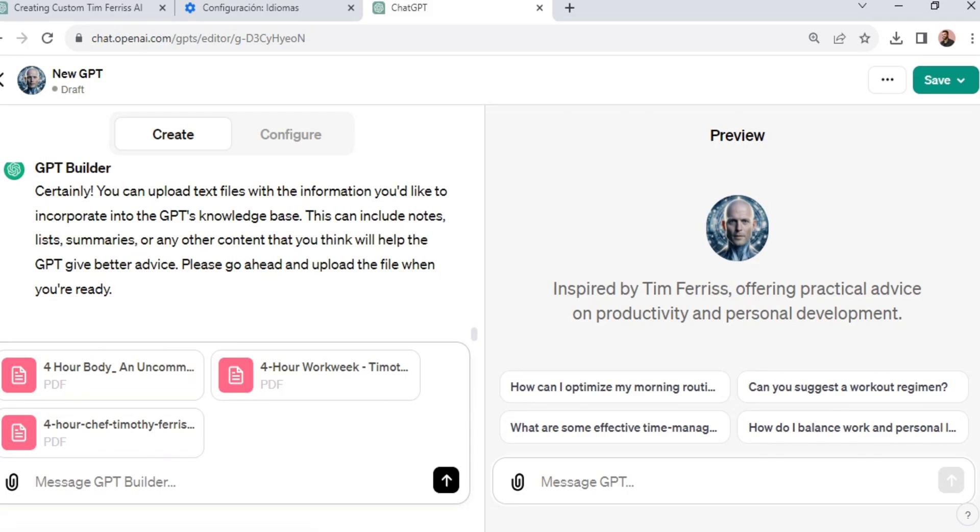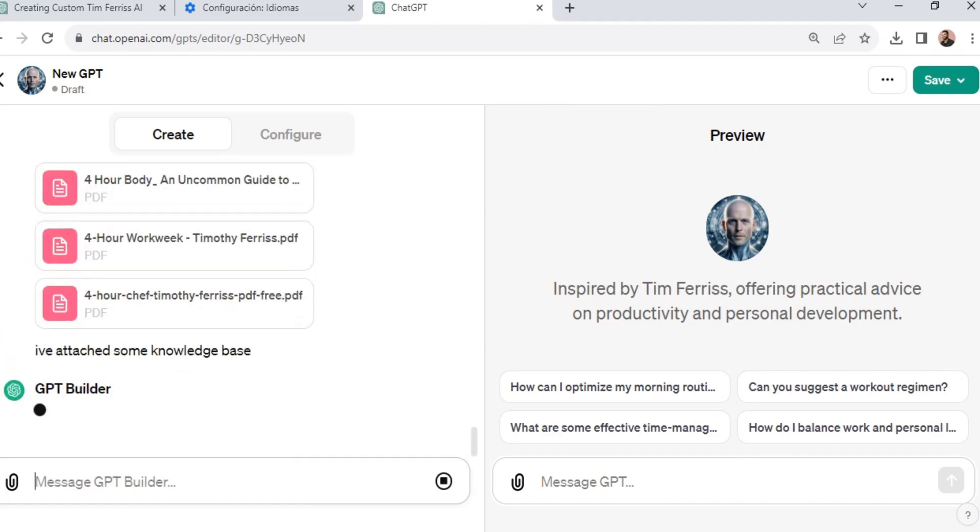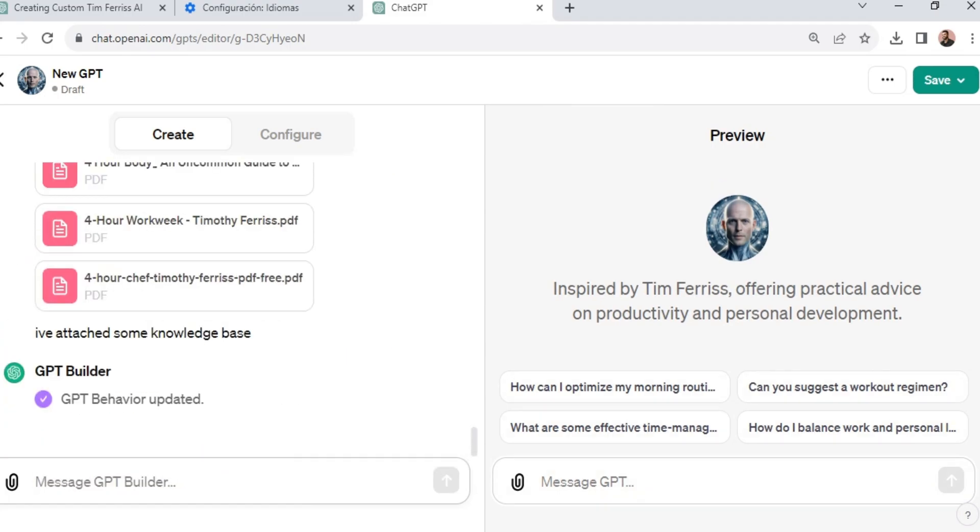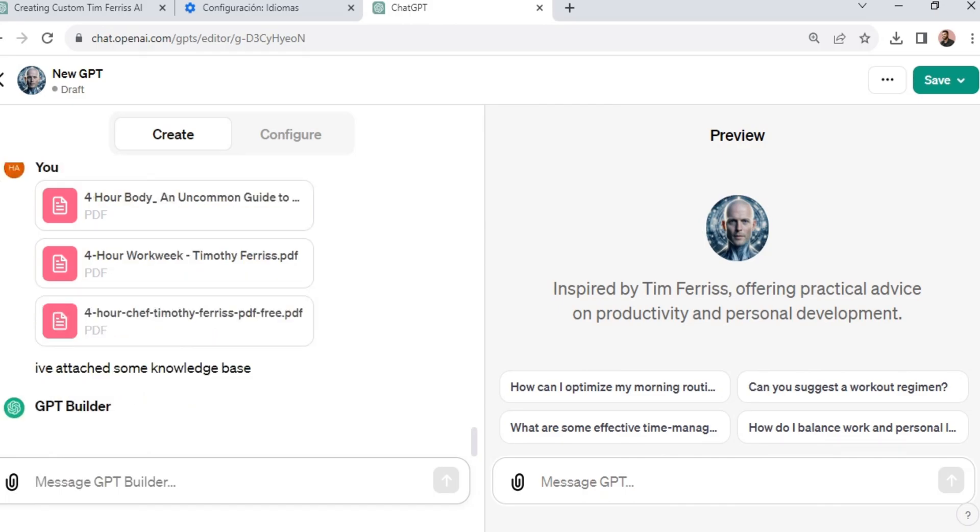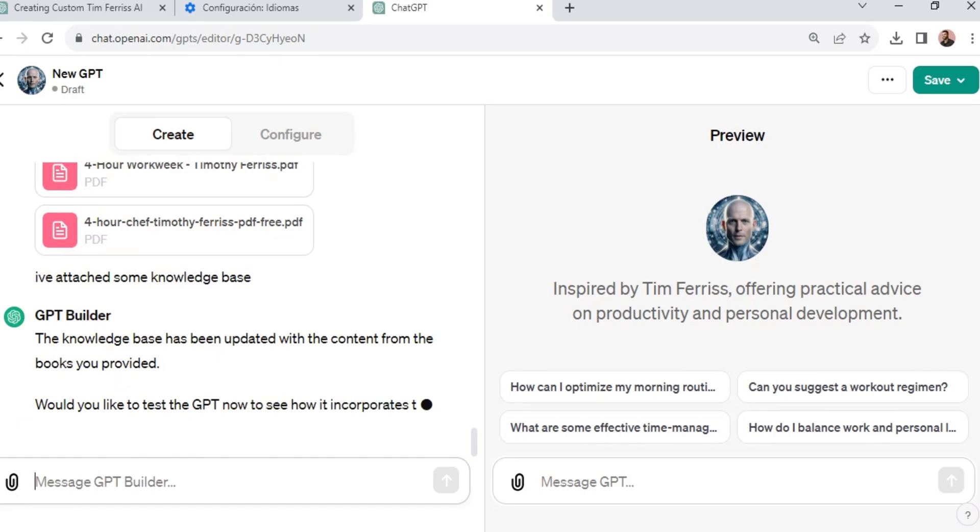So I have Tim Ferriss' books on my computer: the 4-Hour Body, the 4-Hour Workweek, as well as the 4-Hour Chef. And all these three books are in PDF format. And I didn't have any issues uploading all of those files. It was instant. I have successfully added local knowledge into the ChatGPT model.